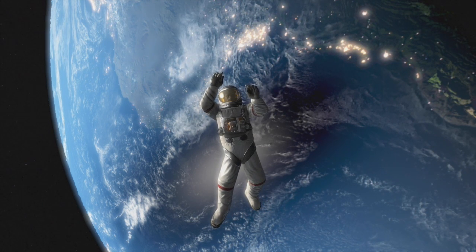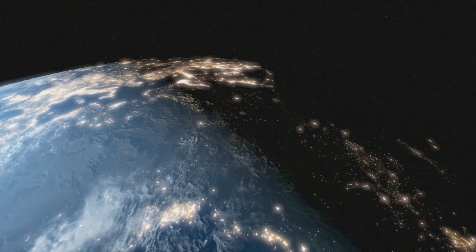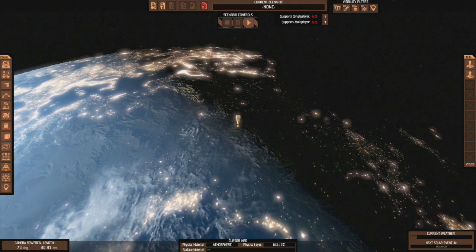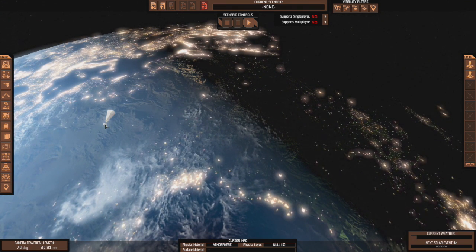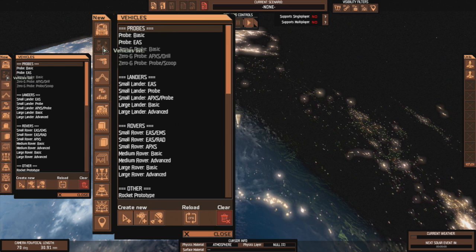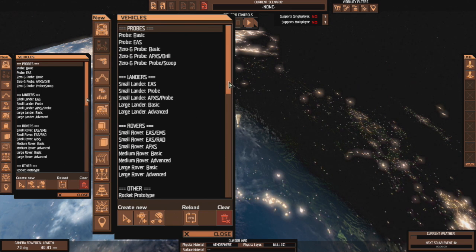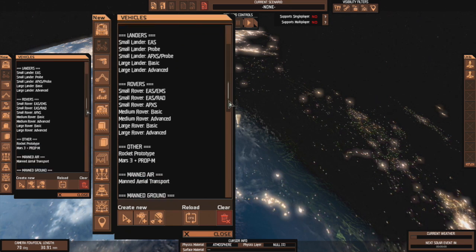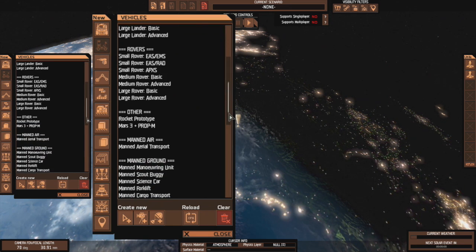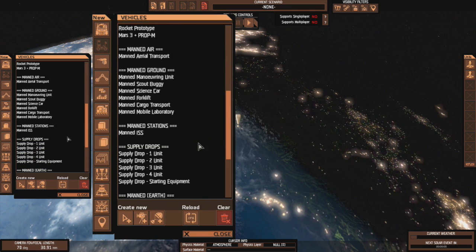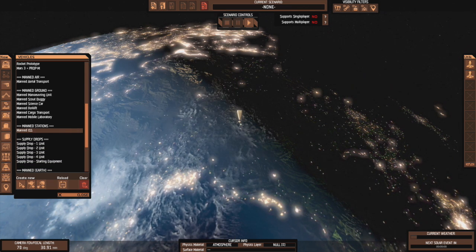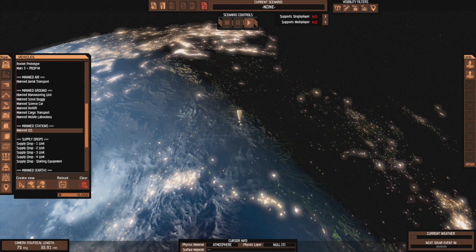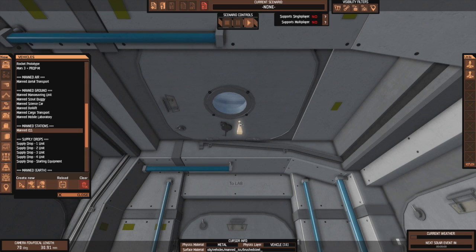So I went into low Earth orbit here. You can see I'm in the editor. First thing I do is drop in the space station, which I believe is right under vehicles here. There you are — Manned ISS. Locate where I want to go, hit T, and bam! It's always very close.